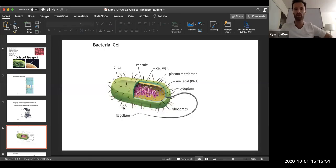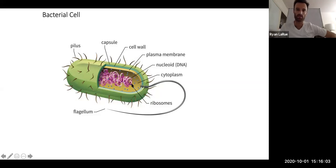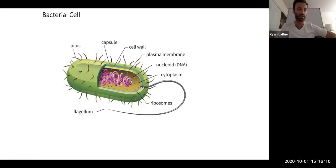This is what a typical bacterial cell looks like. Sometimes they'll have this tail called a flagellum. They have DNA in their cytoplasm. I just wanted you to get a sense of what they look like — we'll be discussing the specific details at length.